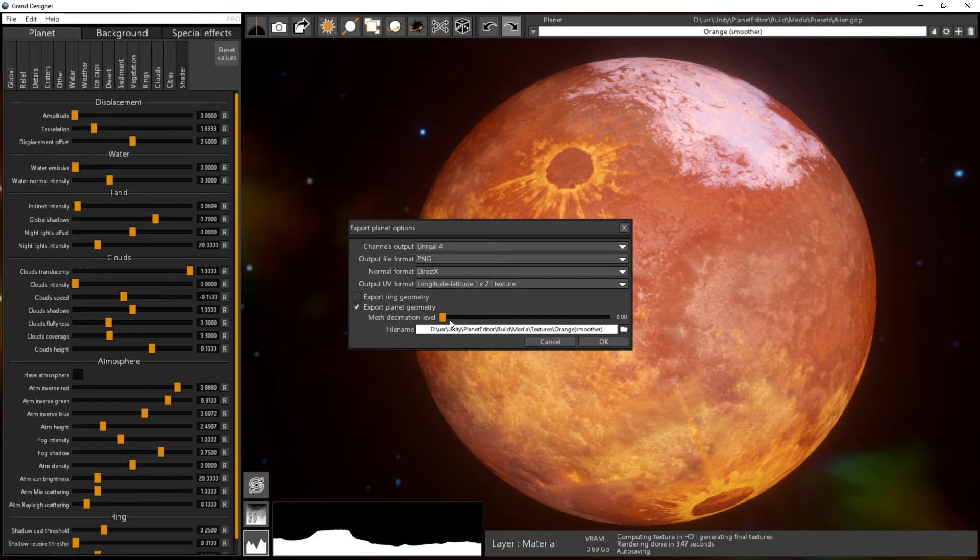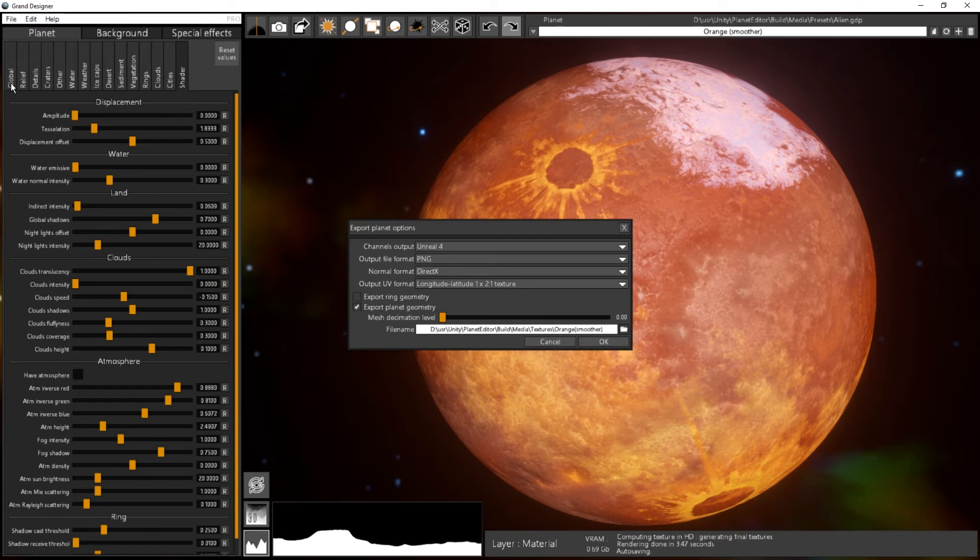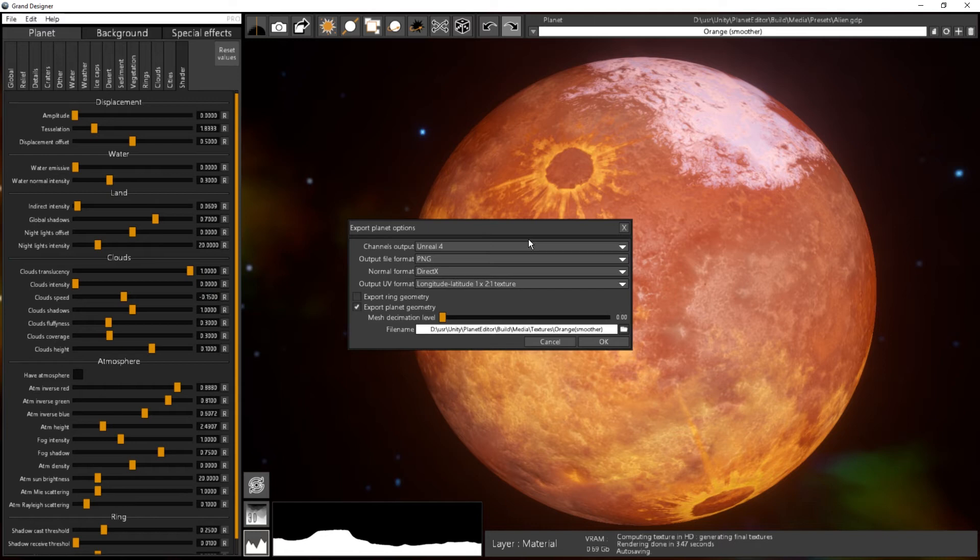You can just tweak the quantity of polygons you want by changing in the Global tab, you can change the geometry density. By default it's something in the middle, and you can reduce it or increase it depending on your needs.